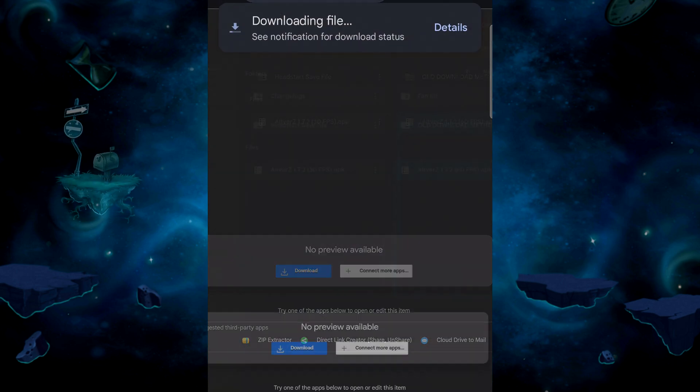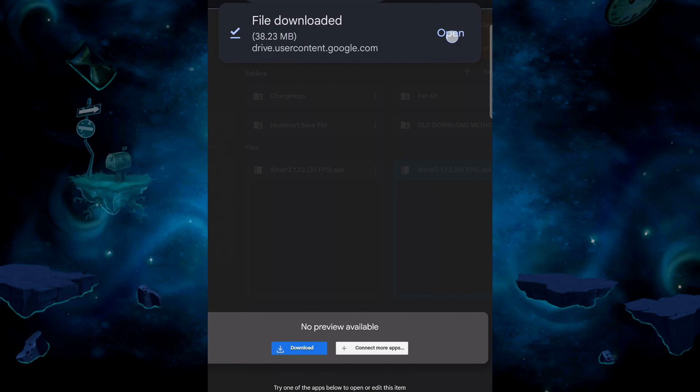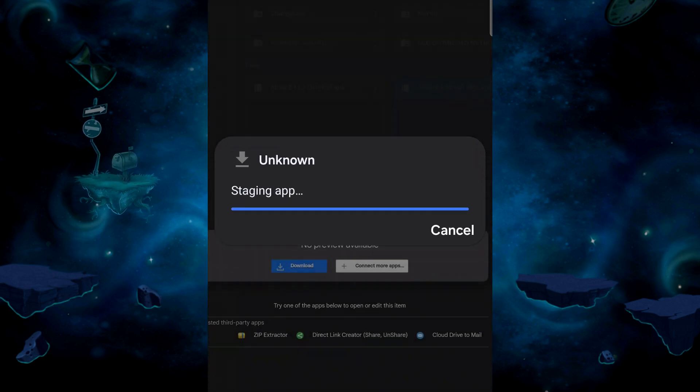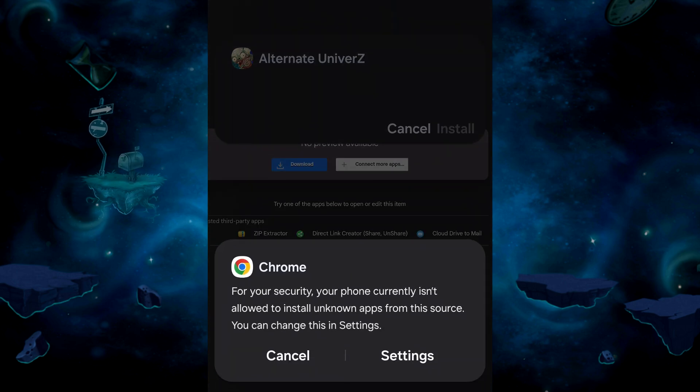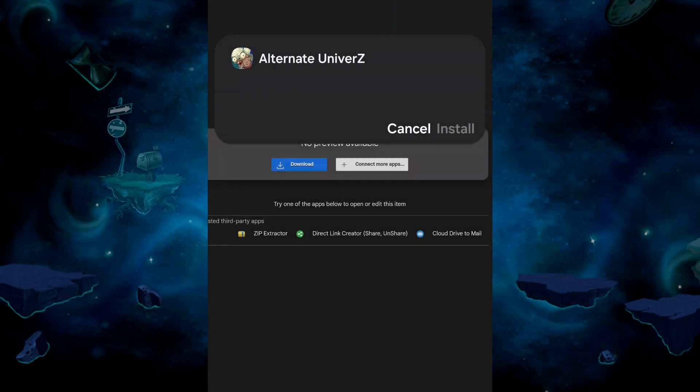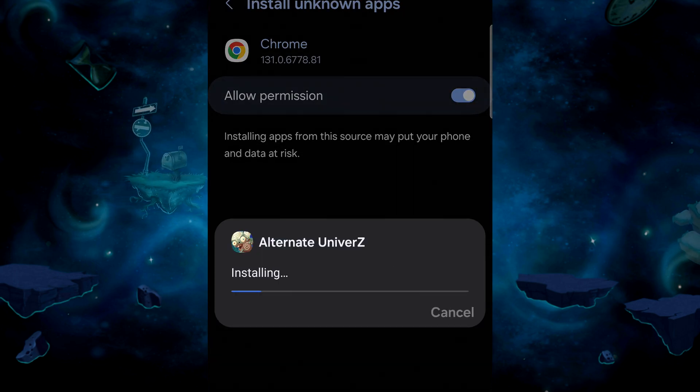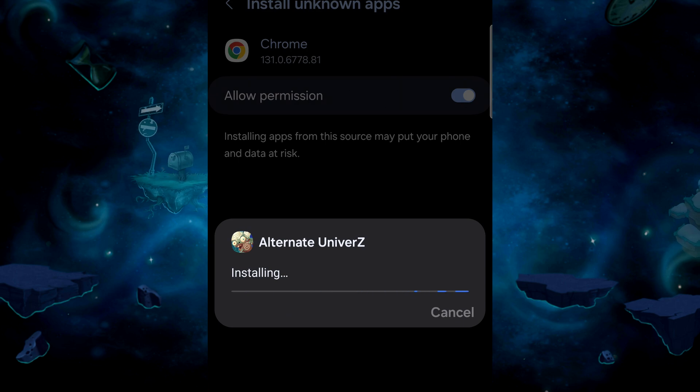Once it downloads, open it to install the app. Here, you may be prompted to allow your phone to install apps from unknown sources. Follow the given instructions to do so and then install the app.